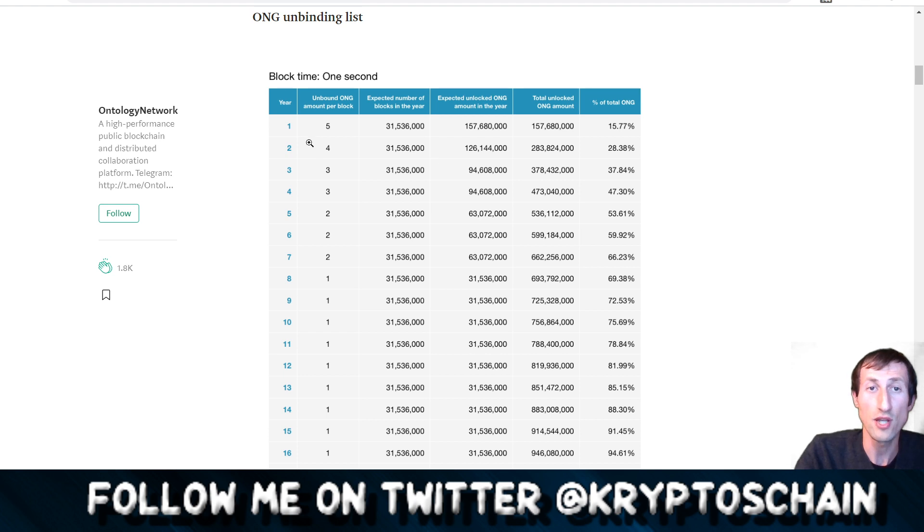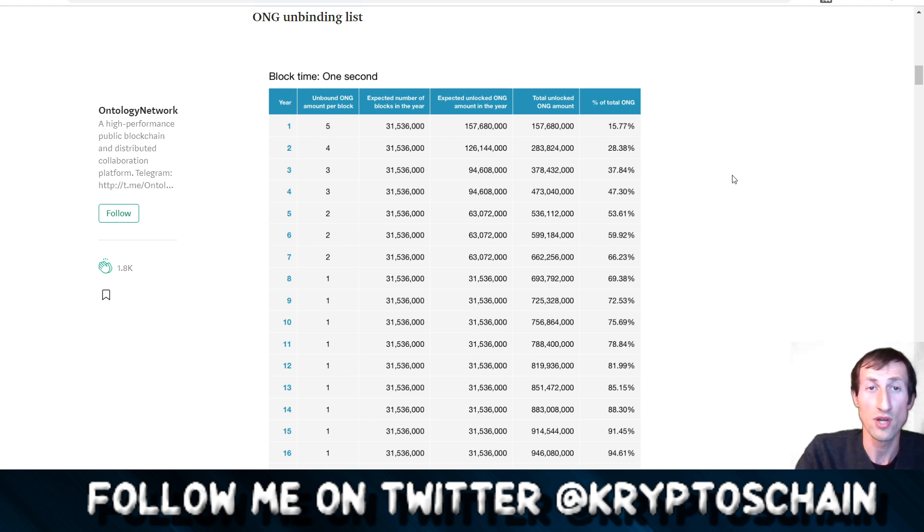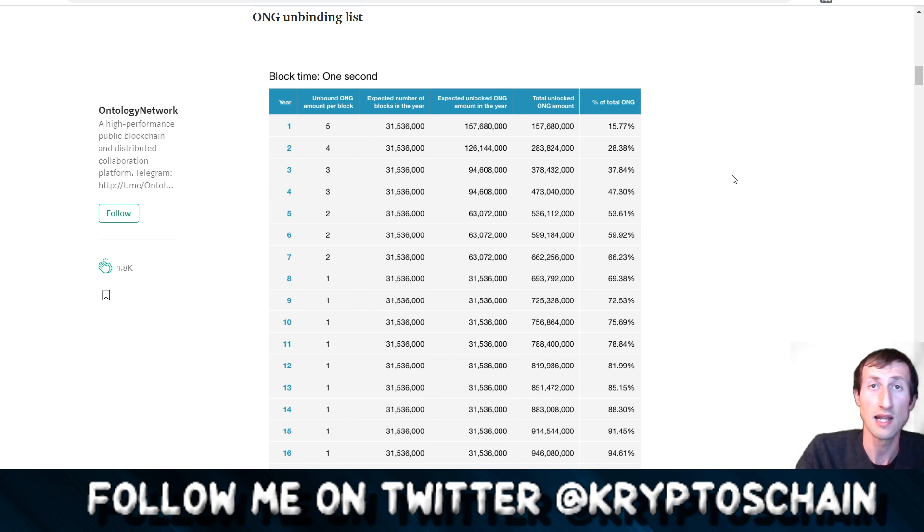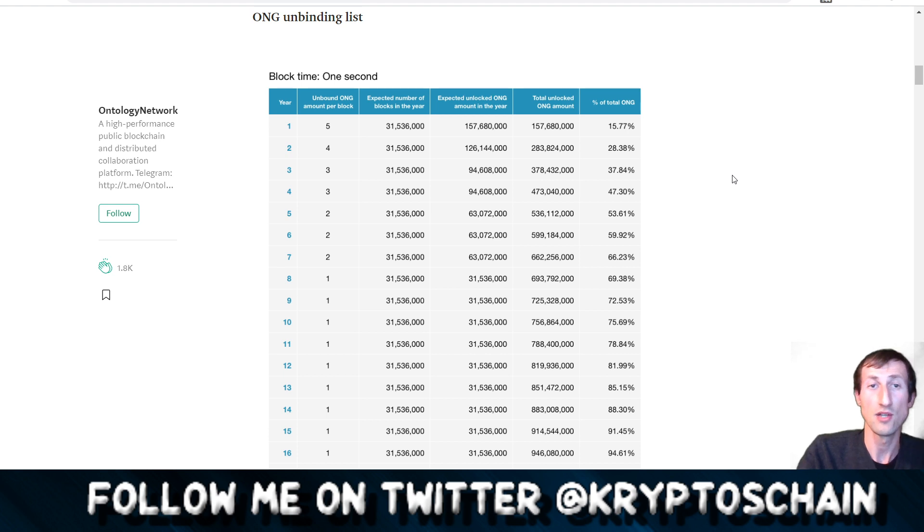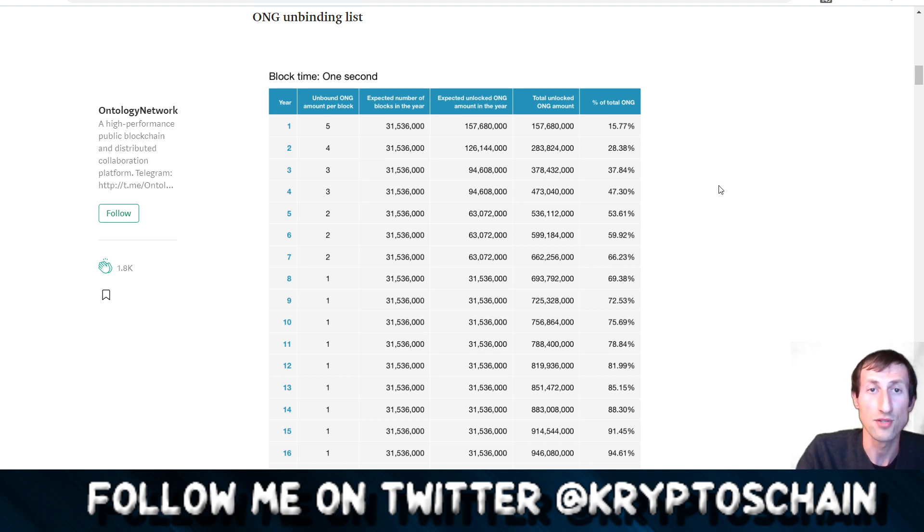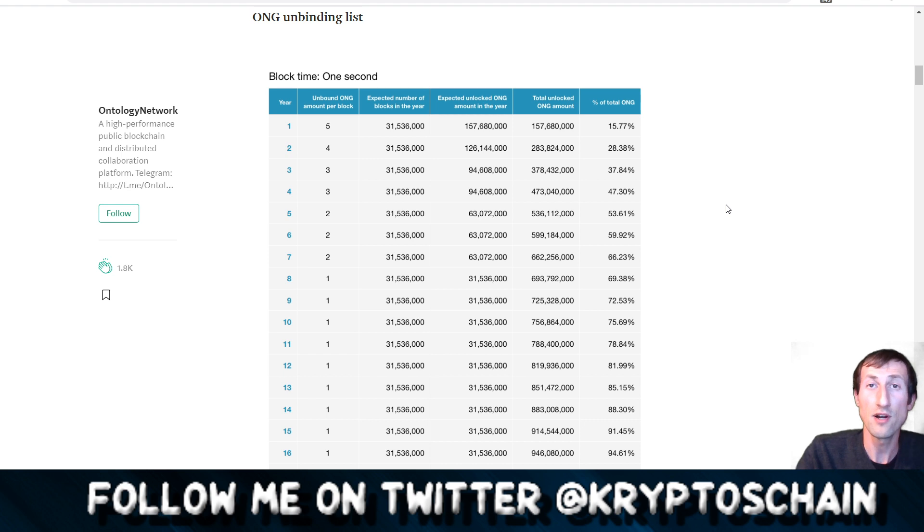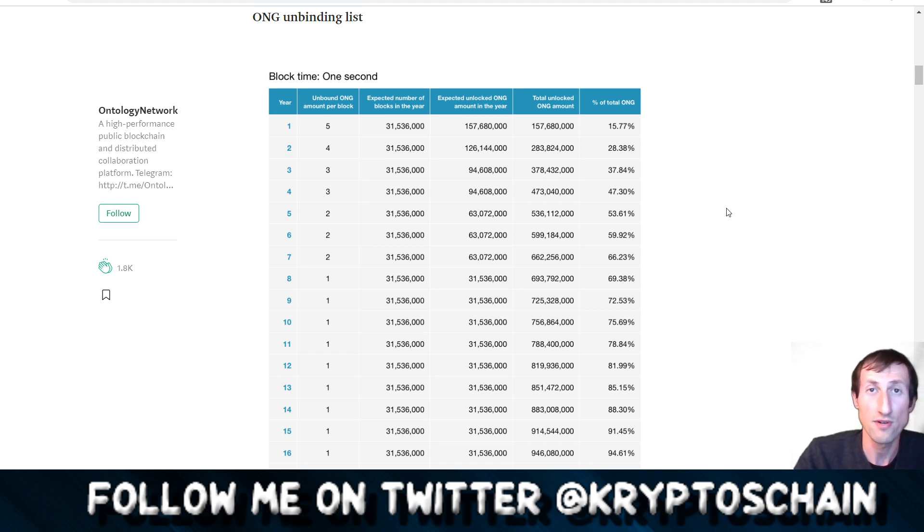Here we can see that for each block that got produced of ONT, which is the coin, you are getting five ONG, and that's for the nodes. Each node that was operating on the blockchain was getting distributed five ONG per node, distributed across all the different nodes.